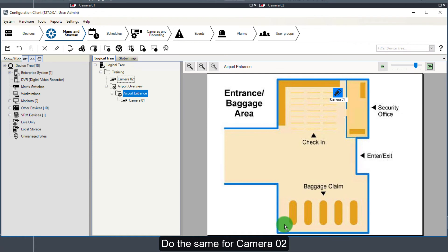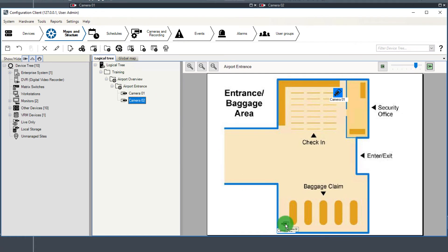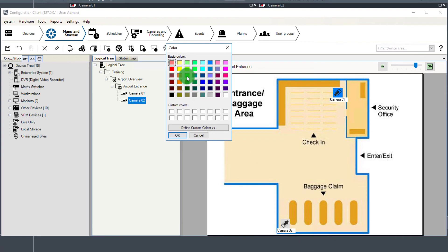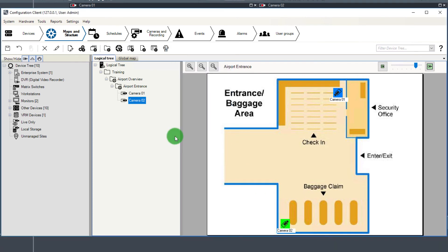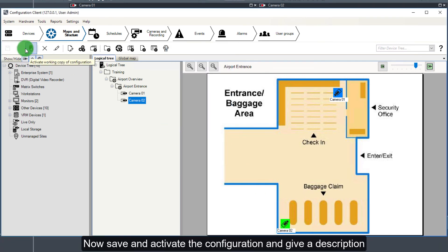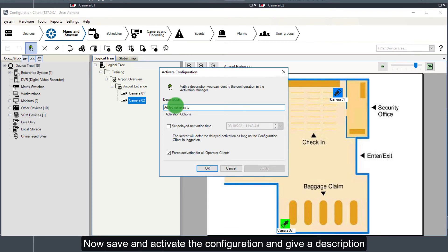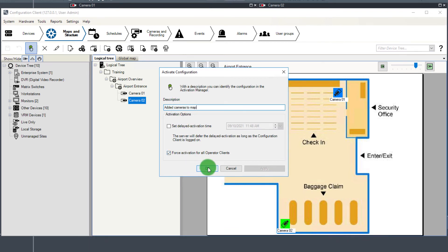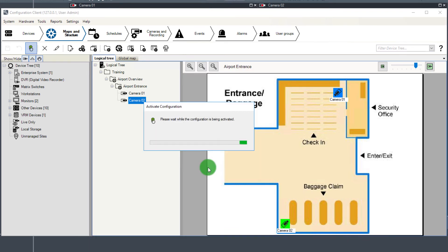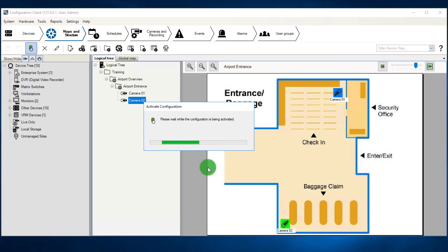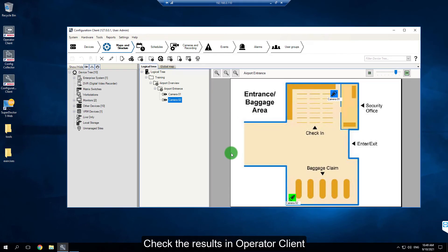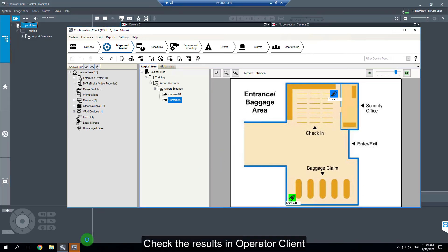Do the same for camera 2. Now save and activate the configuration and give a description.